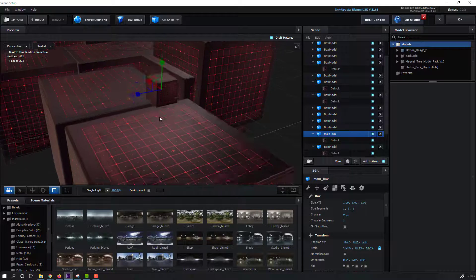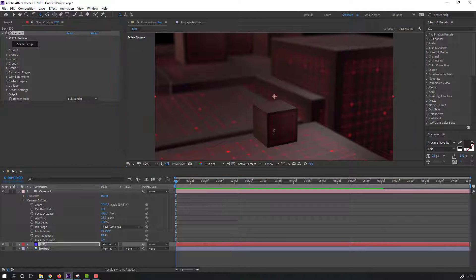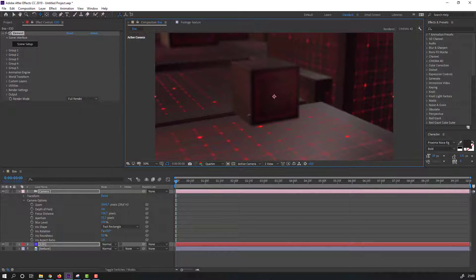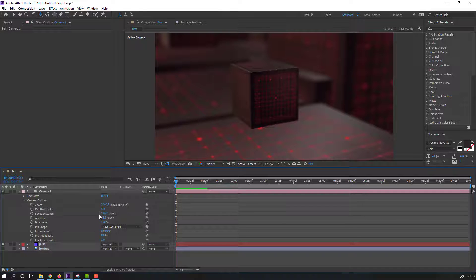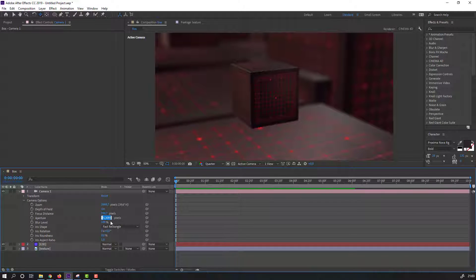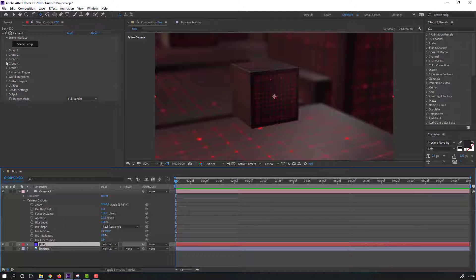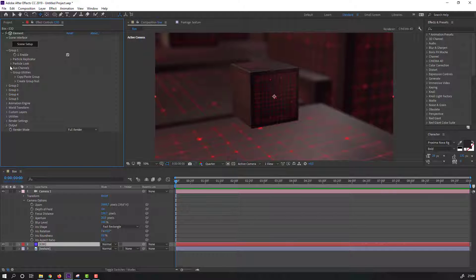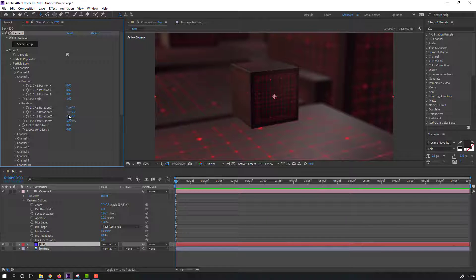Zoom the object. Change Focus Distance and Aperture to 50 or 20. Select this Element 3D, go to Group 1, and open Aux Channel 2. Change Rotations — set this one, and this one, and this one. Change this value from 4 to 5.